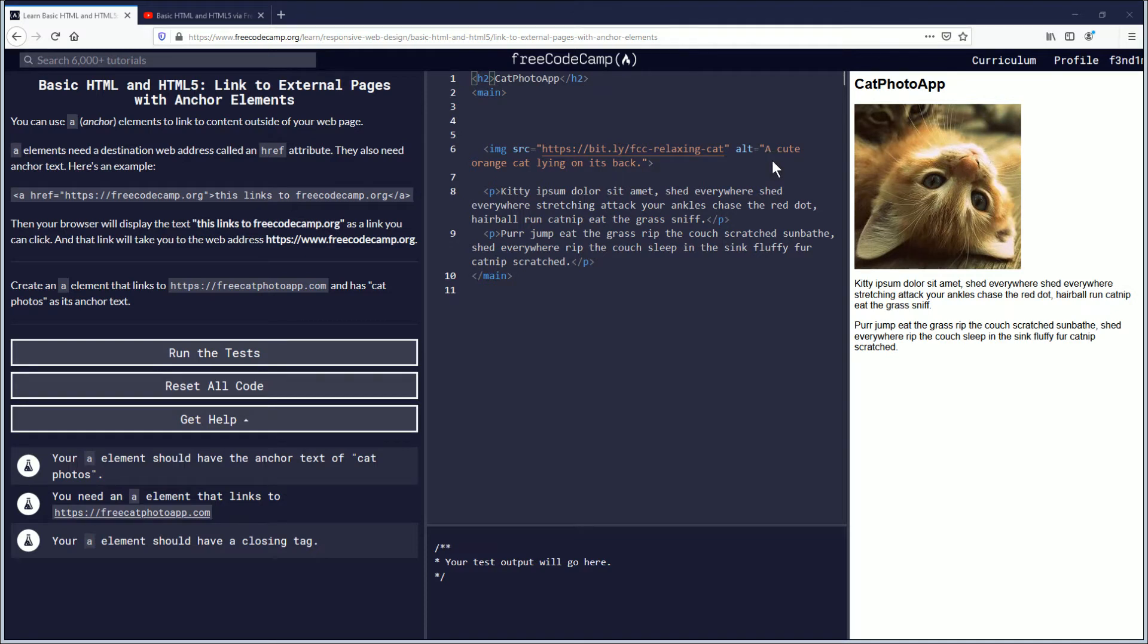Good day everyone, my name is Findemus and in this video we're going to be learning how to link to external pages with anchor elements in HTML5. If you want to follow along, the link is in the description down below. Let's begin.